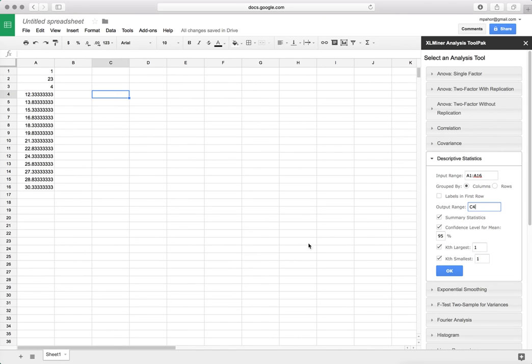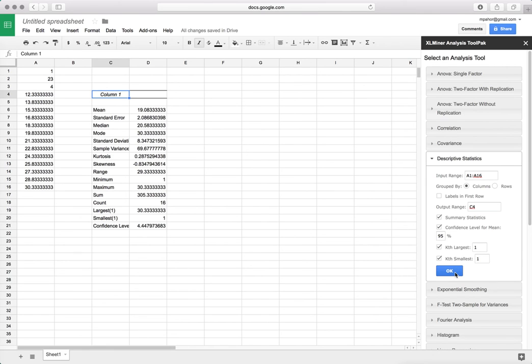I just leave some desired statistics, click OK, and I get the results.